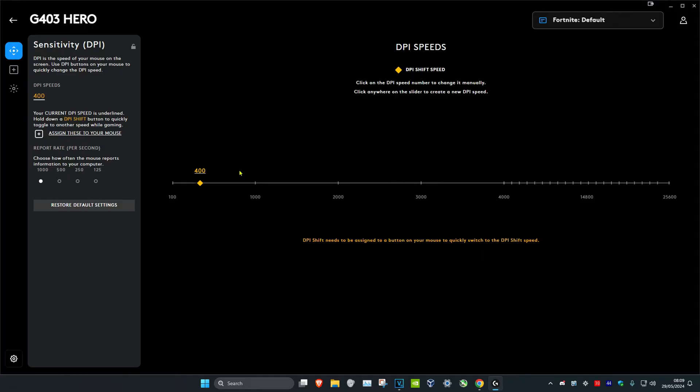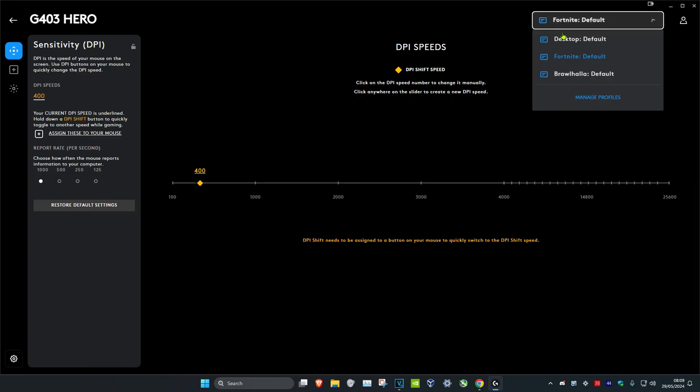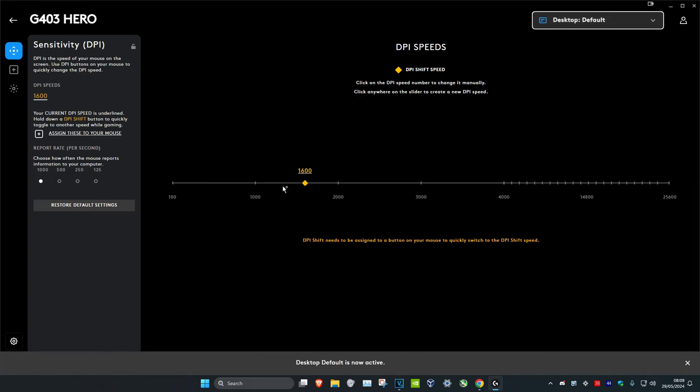So now whenever you open up Fortnite or any other game, it will be this DPI. But whenever you go back onto your desktop, it will then become this DPI.